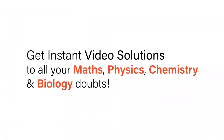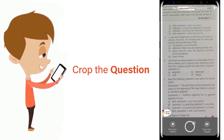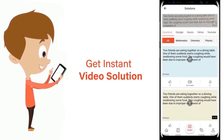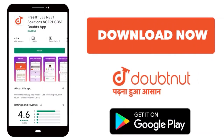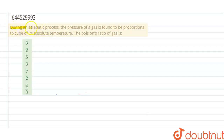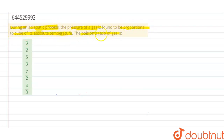The question given here is: during an adiabatic process, the pressure of the gas is found to be proportional to the cube of its absolute temperature. The Poisson's ratio of this gas has to be calculated. So let's solve the given question.